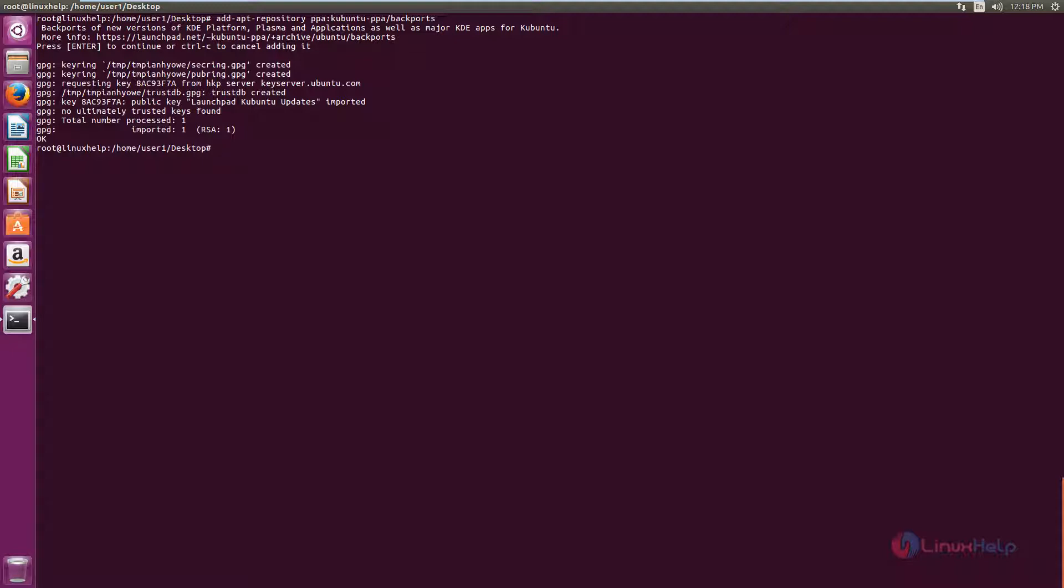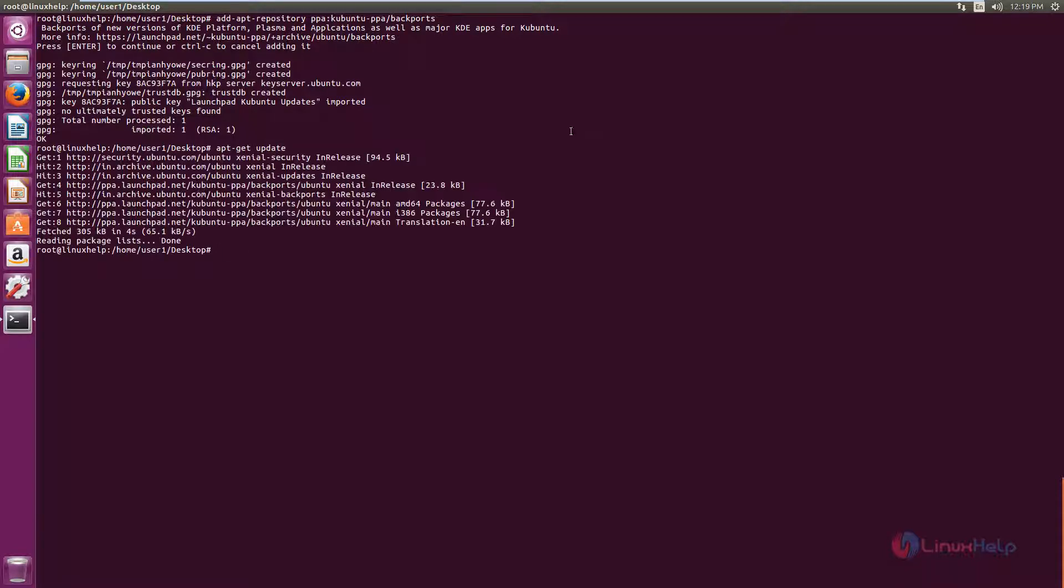Now run the apt-get update command: apt-get update. Now we can install the Krita graphic program.